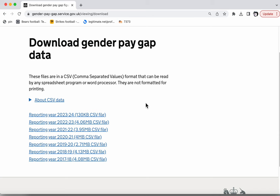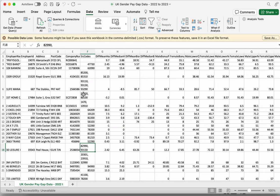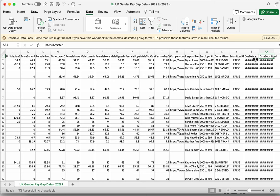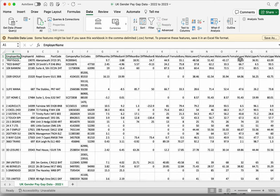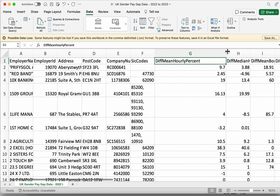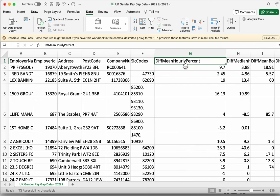Once you've downloaded the data, you open it up in Excel and it looks like this. There are a lot of columns here — it goes on to column AA, so there are 27 different columns of data. We're just going to focus on the first few. In particular, we've got a column here which is really the key column in the data: the mean hourly percentage difference in pay between men and women. So we're going to do some calculations with this using some formulae.